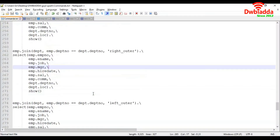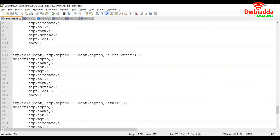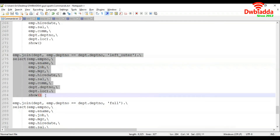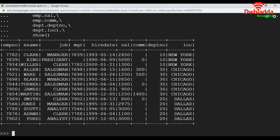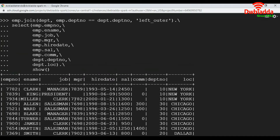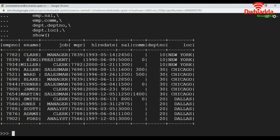Now let's see how to apply left outer join. To apply left outer join we mention 'left_outer'. In the left outer join it gets all matching records and non-matching records from the left side of the data frame, which here is EMP. So it got all the matching records, and department number 40 does not appear because it is on the right side of the table and there are no extra non-matching records from the EMP data frame.